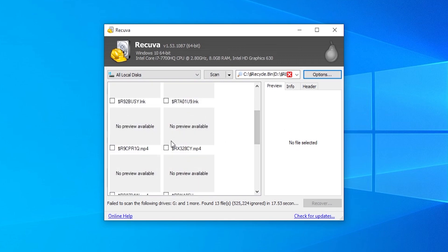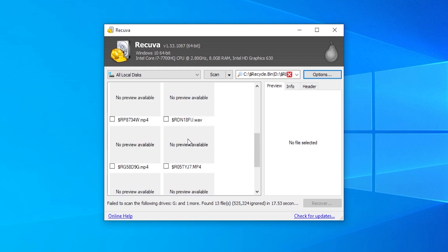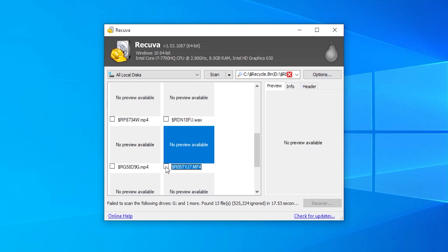So here we've got the files. And obviously, we can choose and go through these files. And if there was a file in here that we knew was in here, we could obviously recover that file. For me, I'm just going to click on this file here.